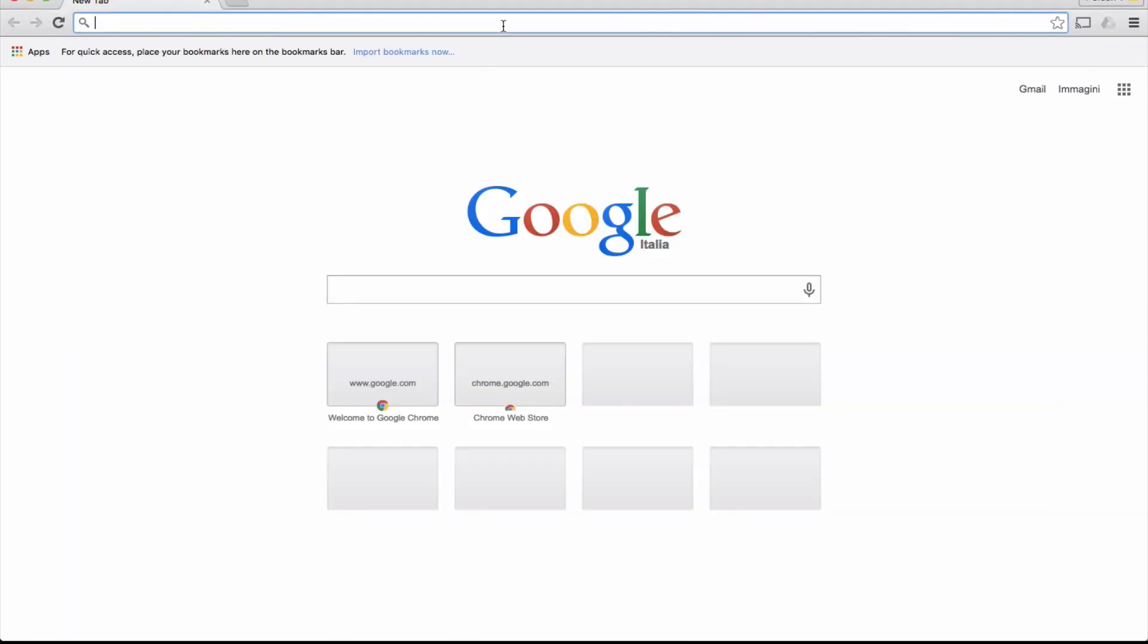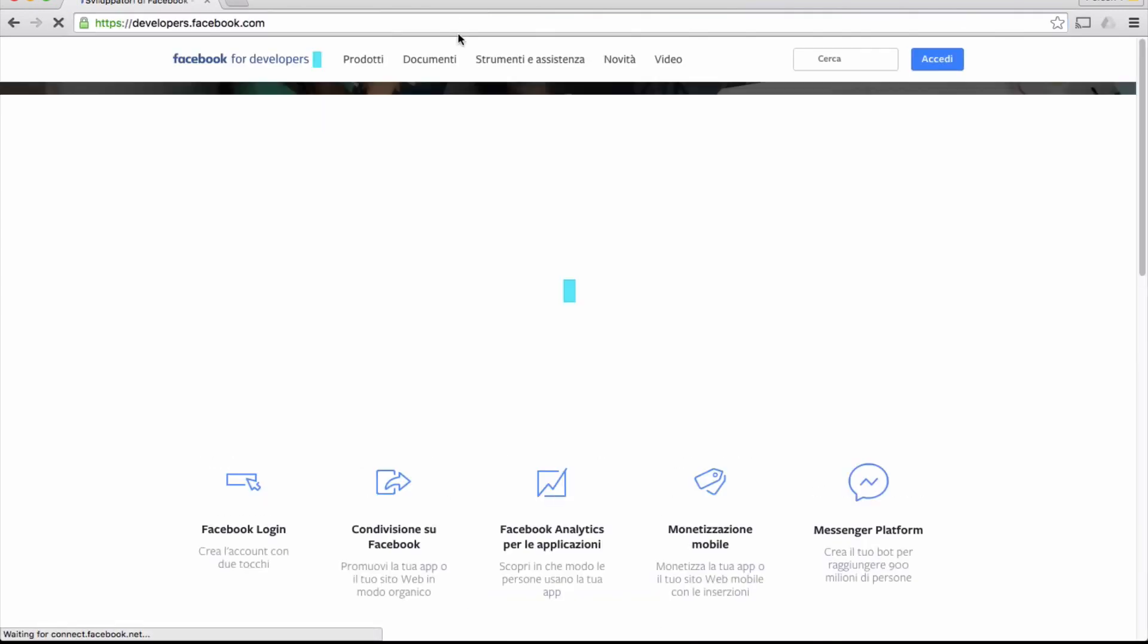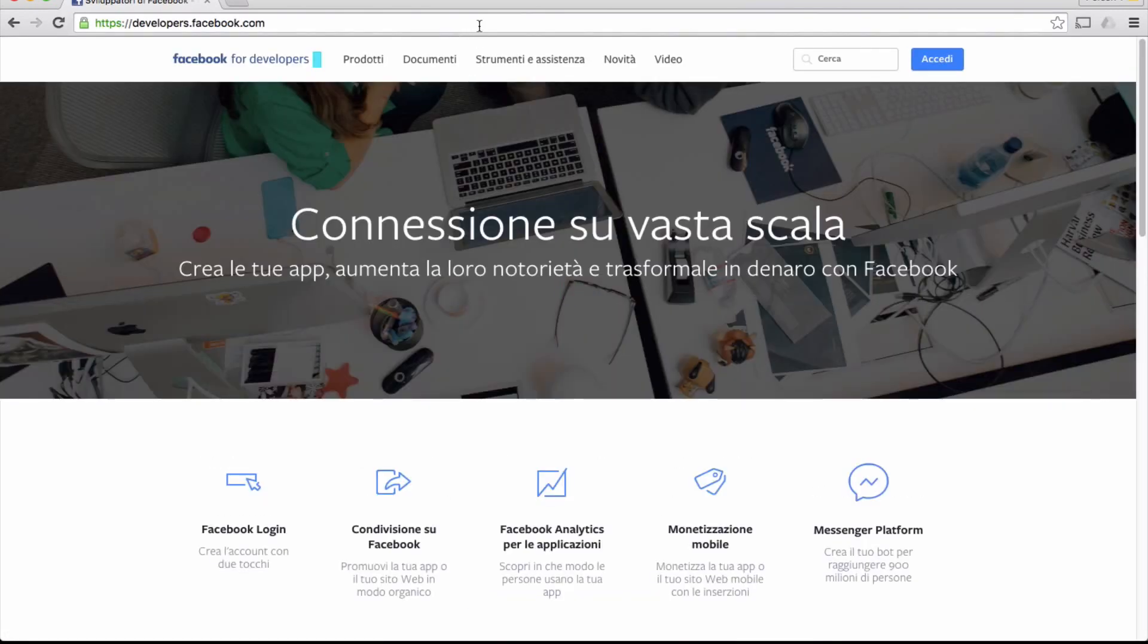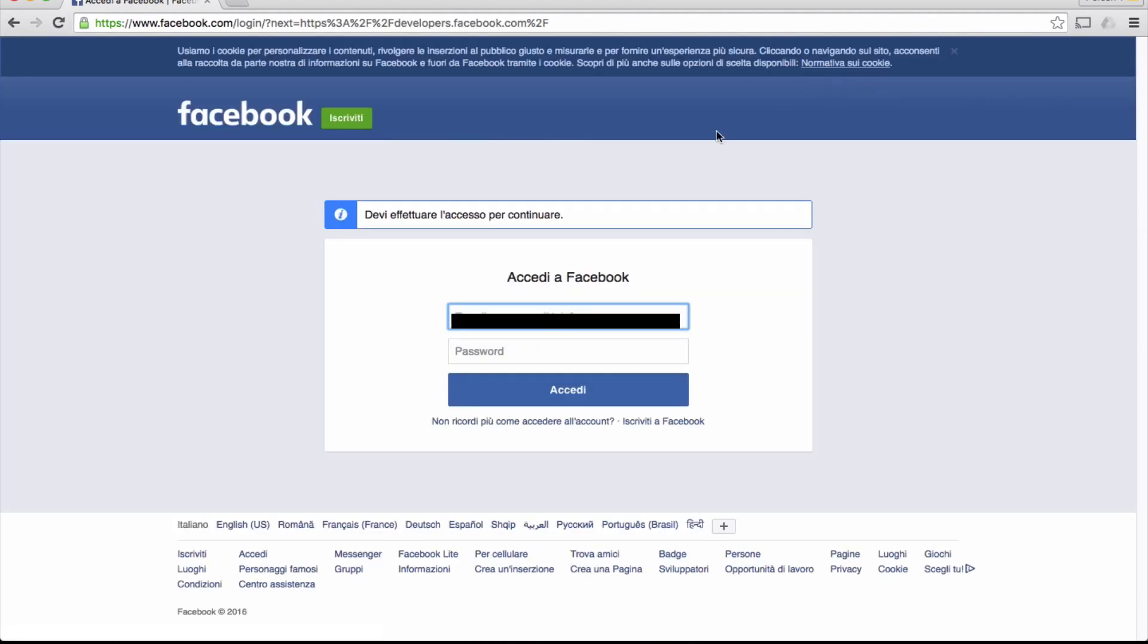First of all, we create a Facebook app. If you already have got one, you can use the Facebook app ID. Browse developers.facebook.com and log in with your Facebook credentials.